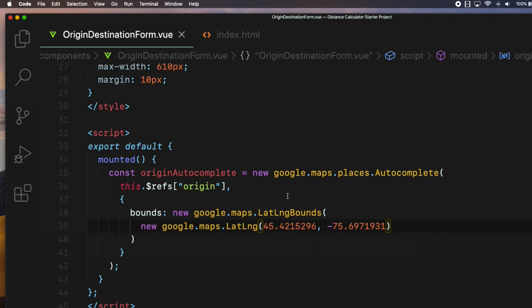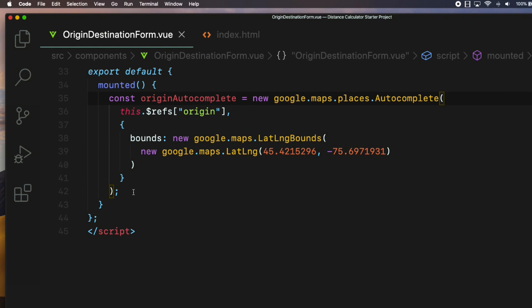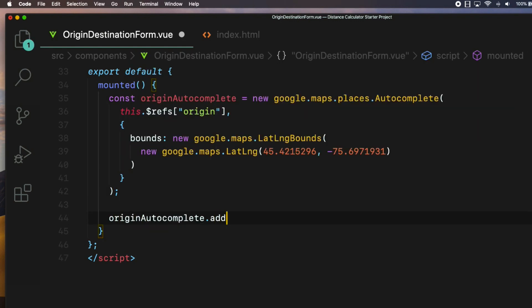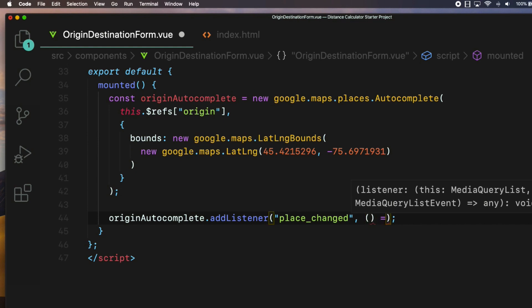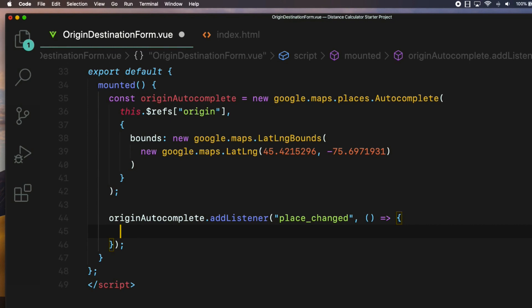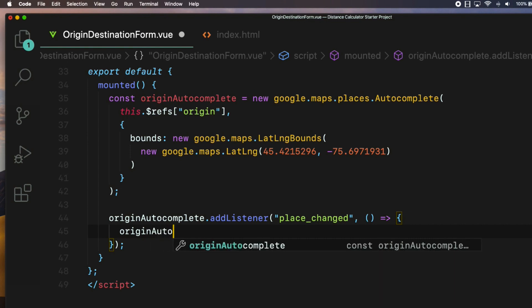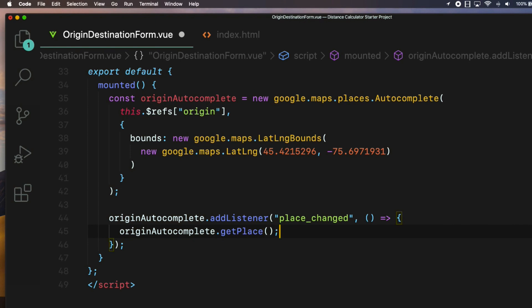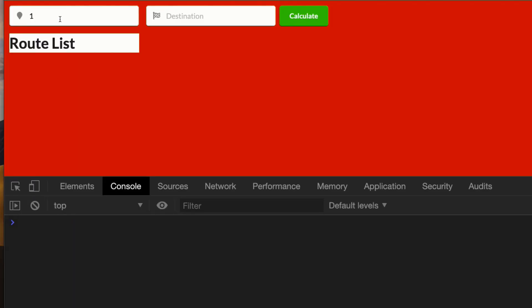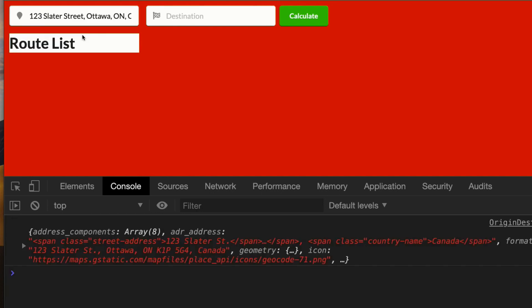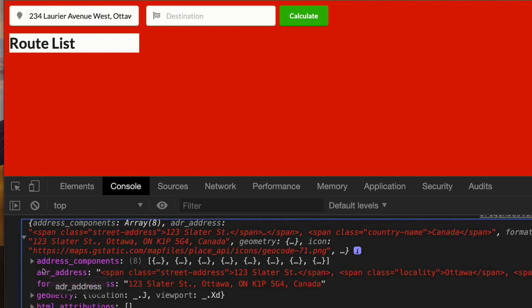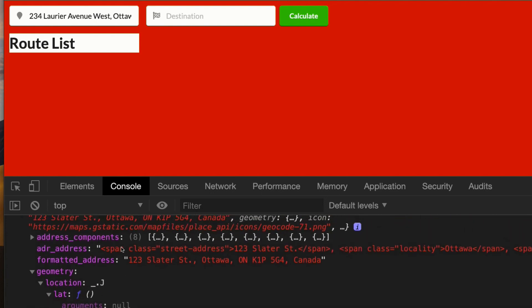Now let's capture the selected address by attaching the place_changed event to the autocomplete object. So: originAutocomplete.addListener() — this takes two arguments. The first is 'place_changed' in quotes, which is the event name. The second is a callback arrow function. Inside there, I can get the selected place object by running the getPlace() method on the originAutocomplete object, and I'm going to wrap that with console.log. Switching back to the browser and selecting an address from the drop-down list — you can see the place object in the developer console with all the information you need, such as address, geographical coordinates, and so on.